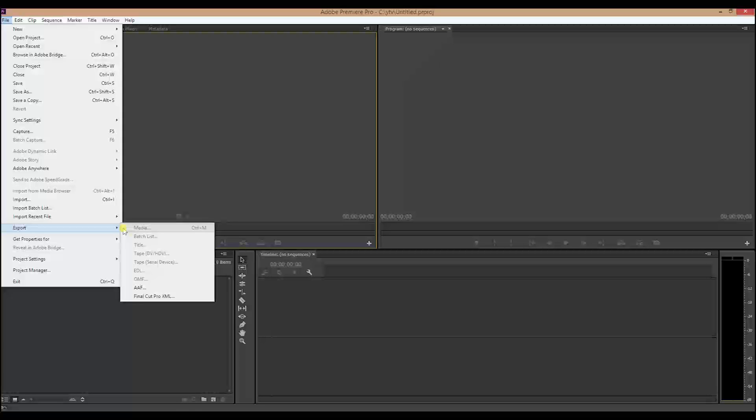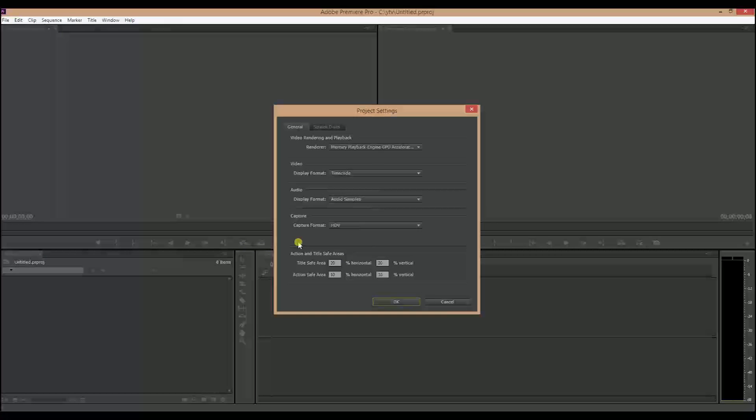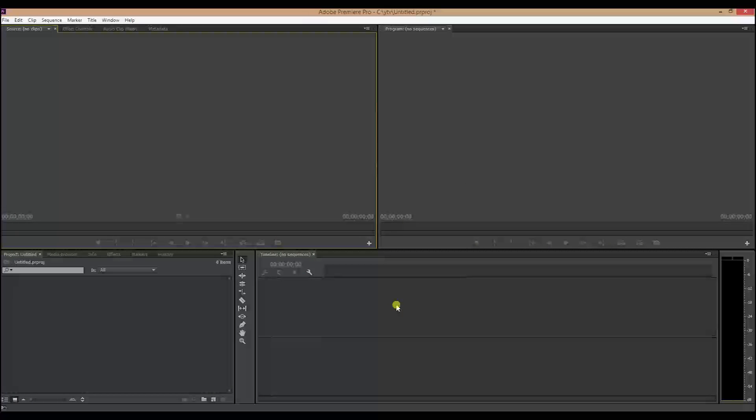To fix it, what you gotta do is go to project settings, general, and tick the option that is not ticked. For example, if the first option is ticked for you, you gotta tick the second one. If the second is ticked for you, you gotta tick the first one. Press OK. That's it, so easy.